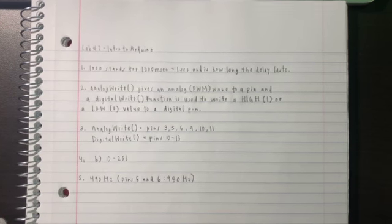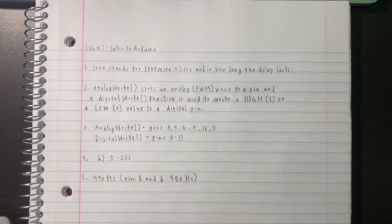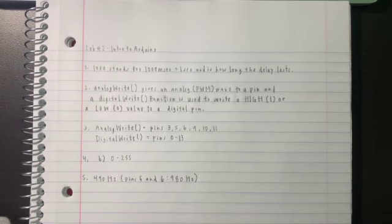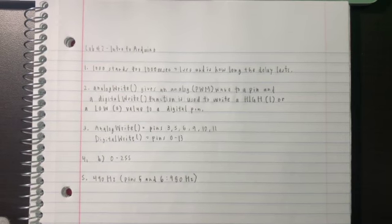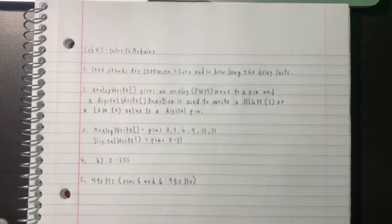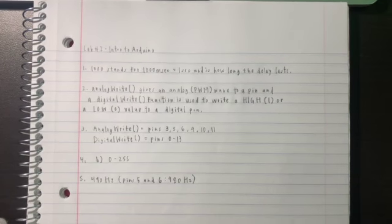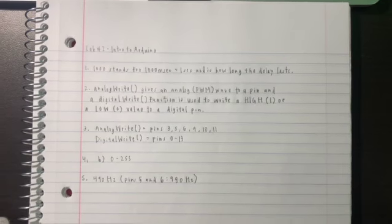And lastly, an Arduino's PWM frequency is 490 Hz and on pins 5 and 6, 980 Hz which I found online through the Arduino website.